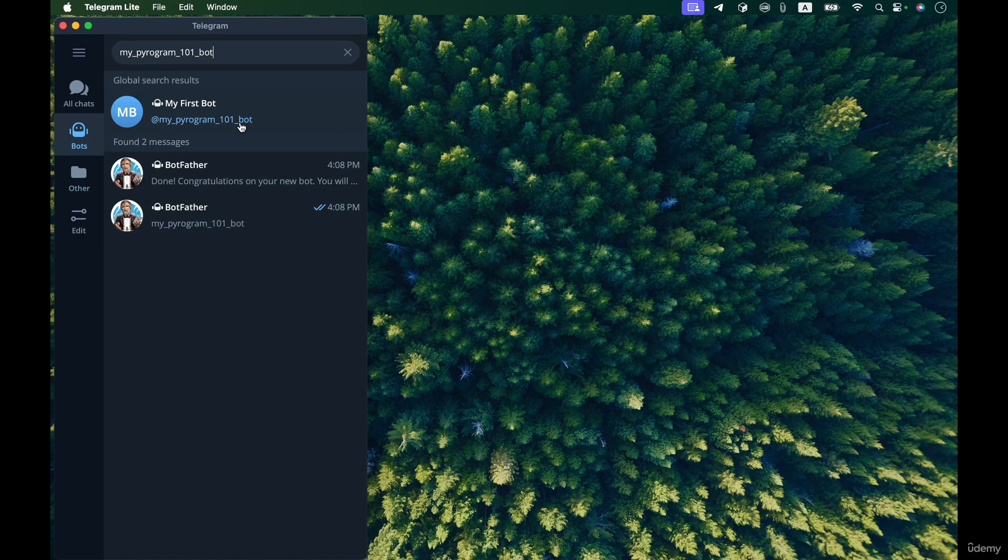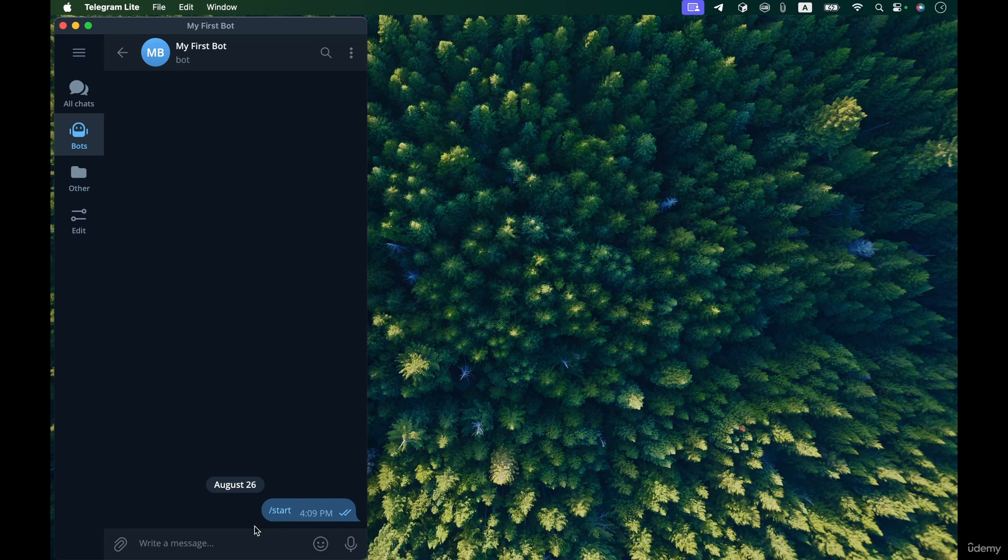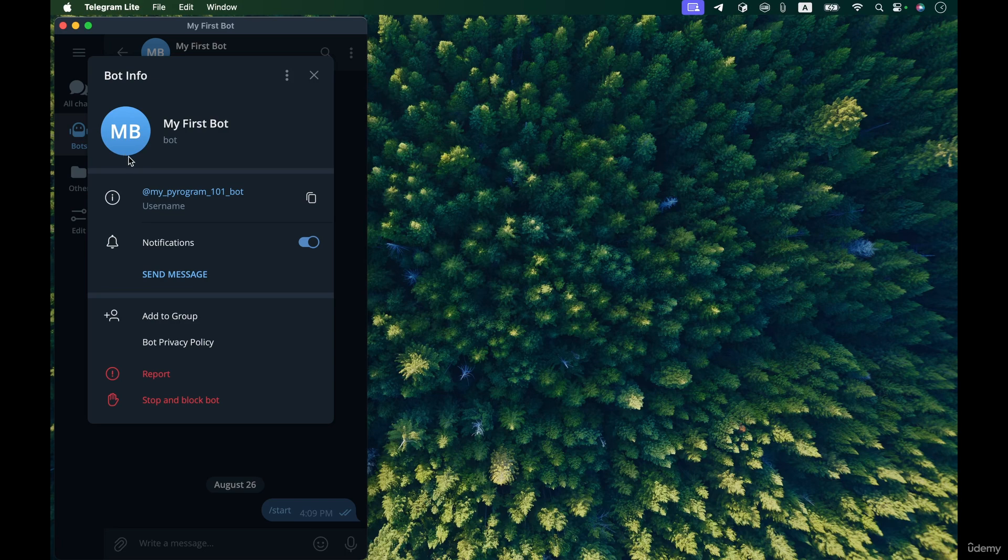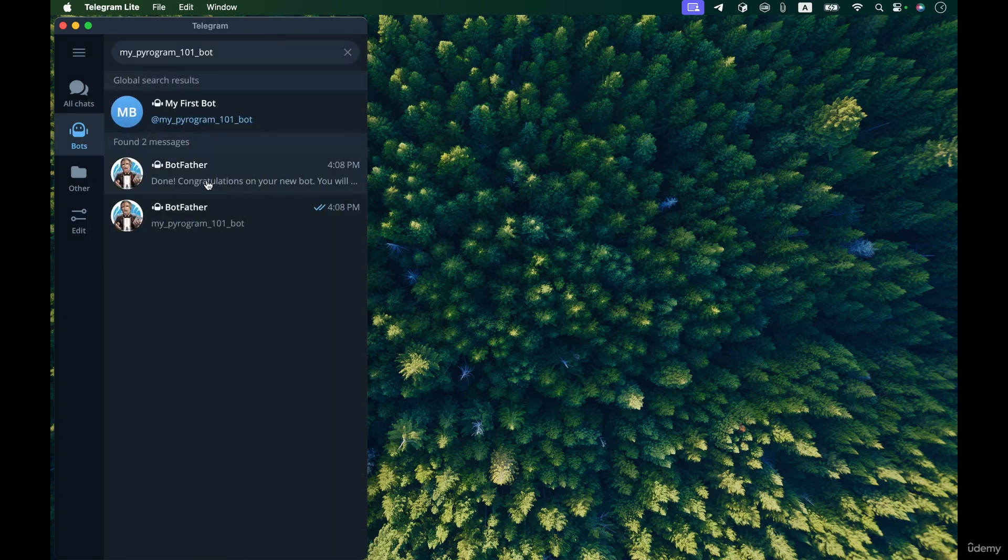And find it. There we go, you can see that the bot has a start button but it doesn't do anything in response to sending this start command and also it doesn't have a photo.